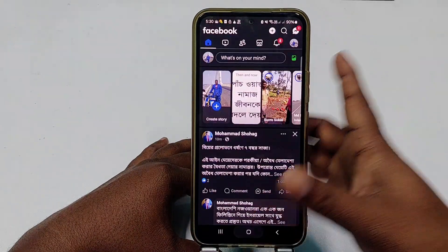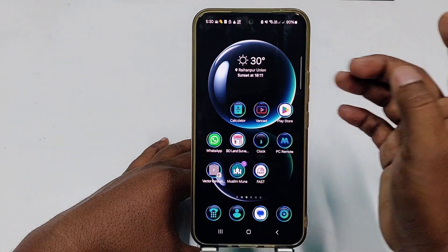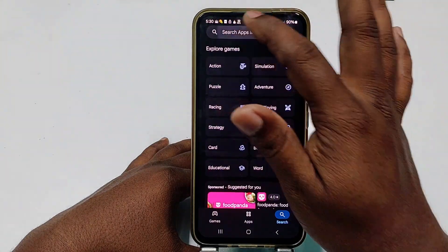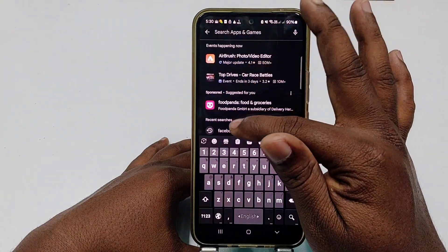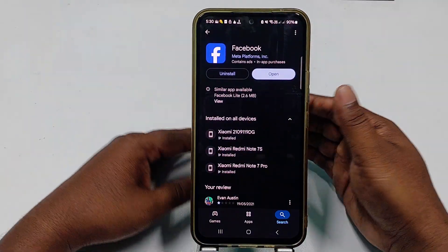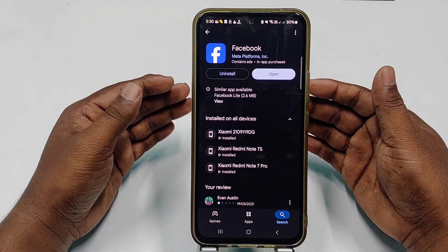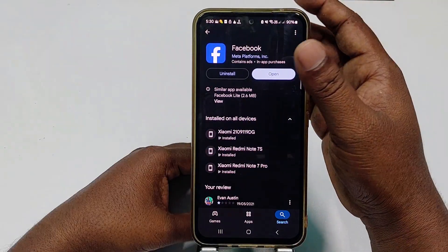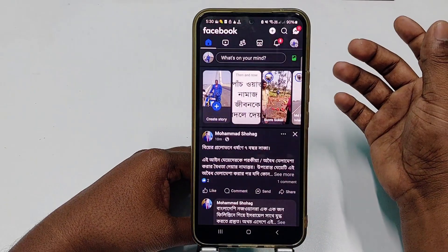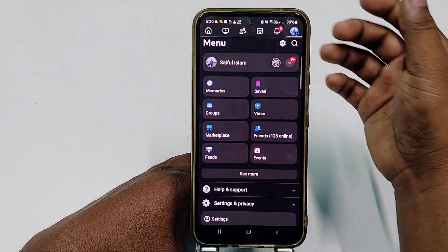So first of all, you need to go to the Play Store and update your Facebook application, because if you don't update it, this process might not be the same. After updating, click the Open option and then click on your profile icon.